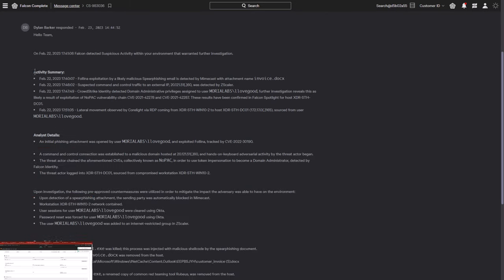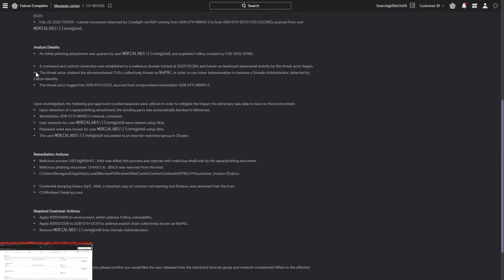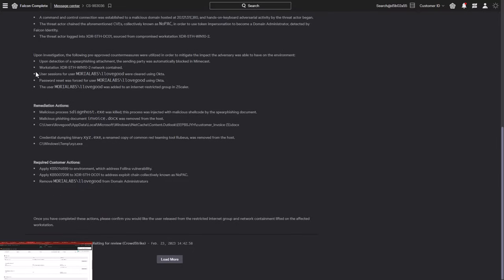The customer reads the message and learns that the threat has been neutralized and the incident fully resolved. The message contains thorough incident details with all associated threat activity listed, along with the steps Falcon Complete took to investigate and remediate the malicious behaviors.